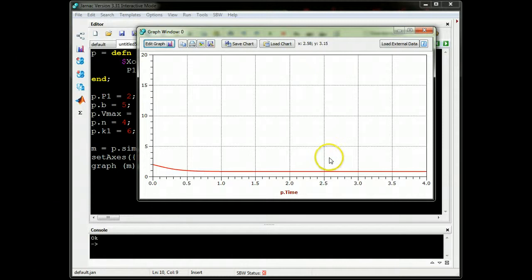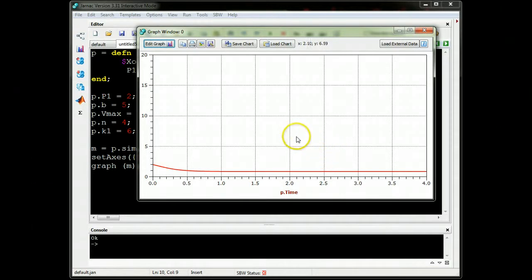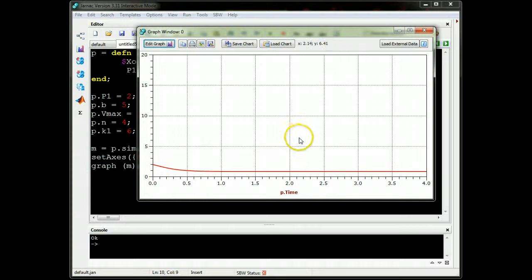Okay, so remember that in a bistable system we had two stable points, and whether I end up in one of the stable points or the other depends on where I start.